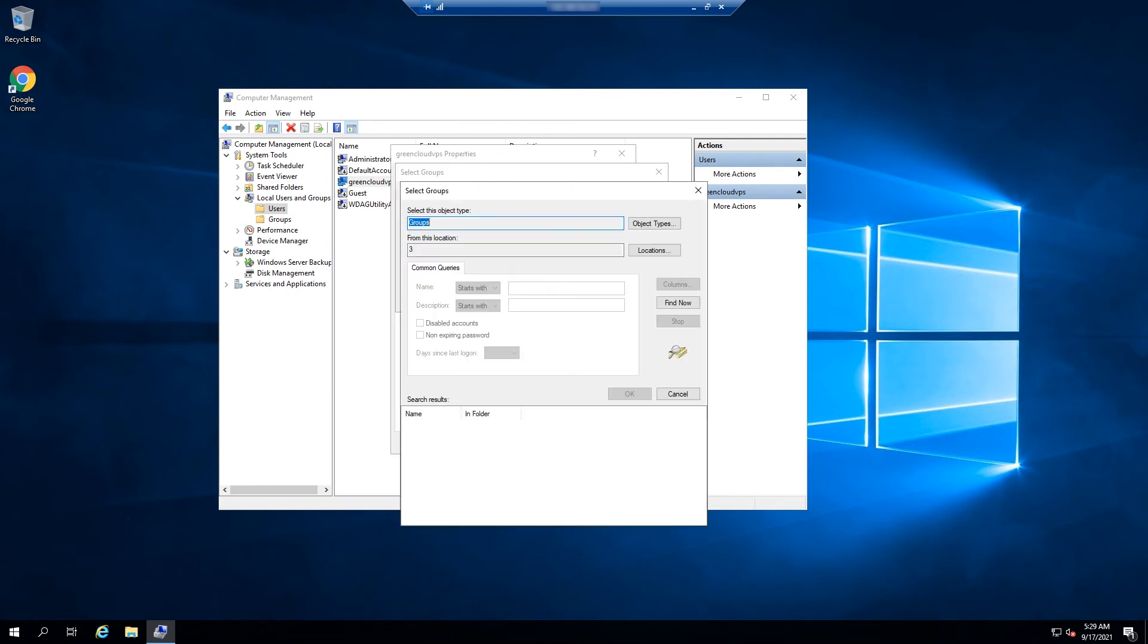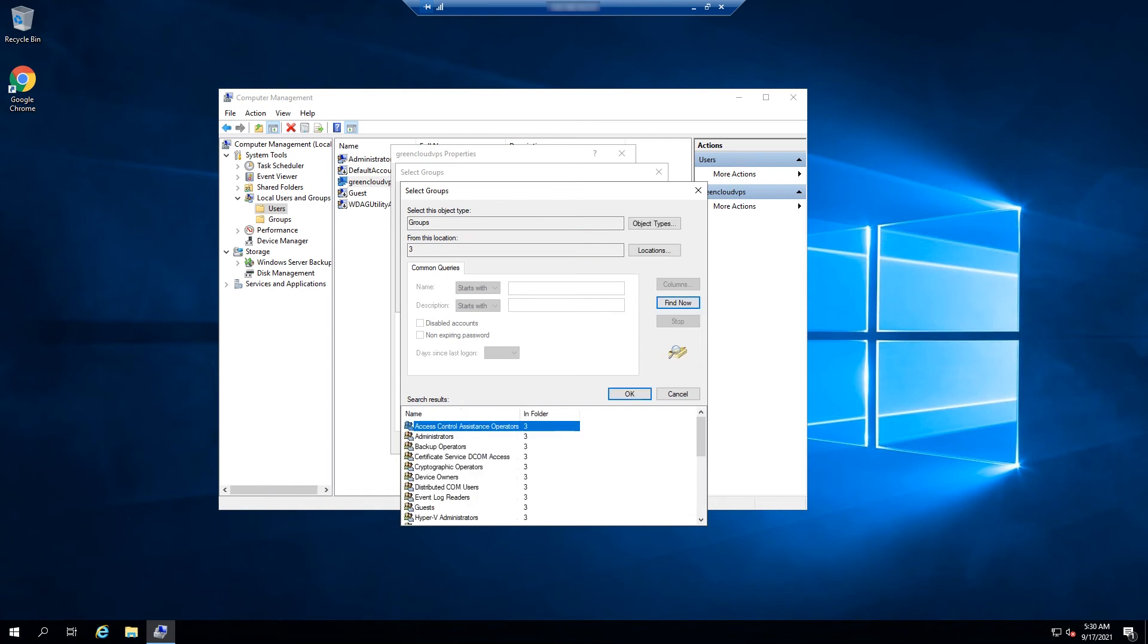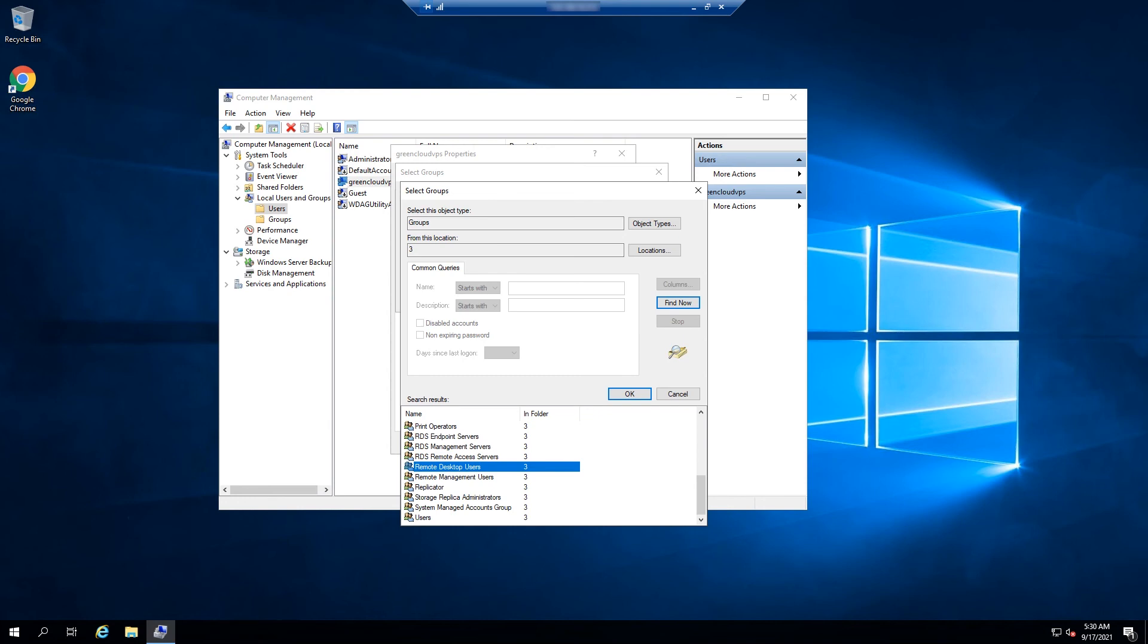Click on Advanced. Click on Find Now and select the Remote Desktop Users option from the list and then click on OK.